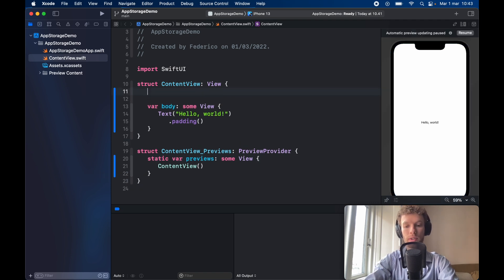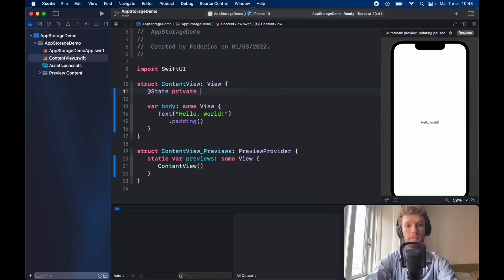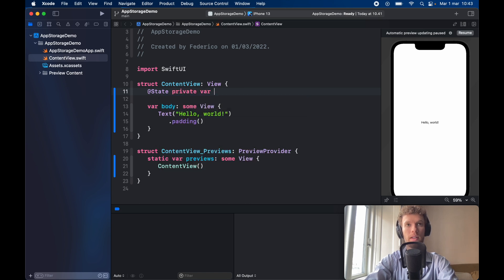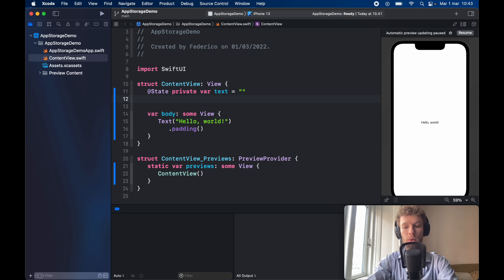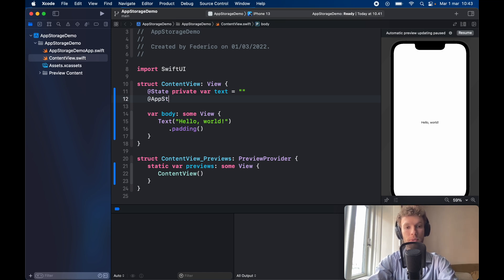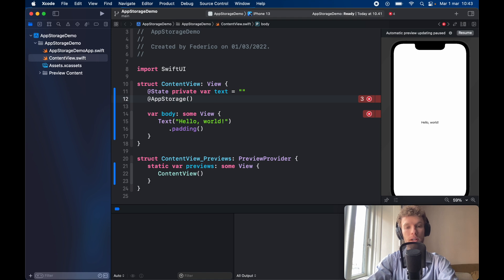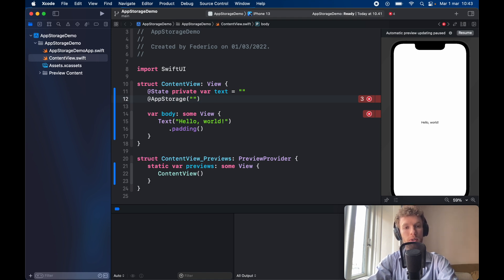So the very first thing we have to do is create an @State private var of text which will be set to nothing initially. Then we need to go ahead and use a new keyword called app storage and this is just going to call user defaults under the hood with a simple property wrapper and inside here you just need to provide a key.